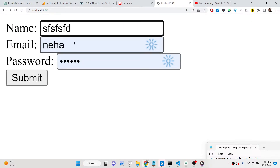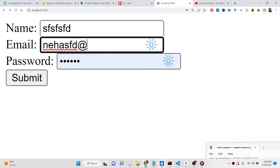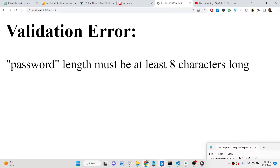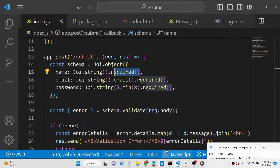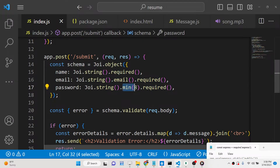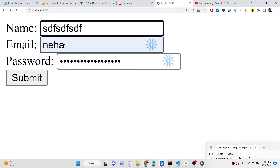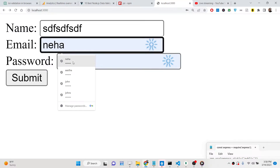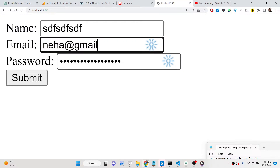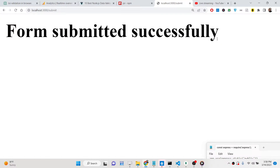If I write all three entries successfully and click submit, the form will submit but you will see 'password length must be at least eight characters long.' This is because of the minimum characters rule set to eight. Once I enter at least eight characters for the password and meet all the requirements, you will see 'form submitted successfully.'